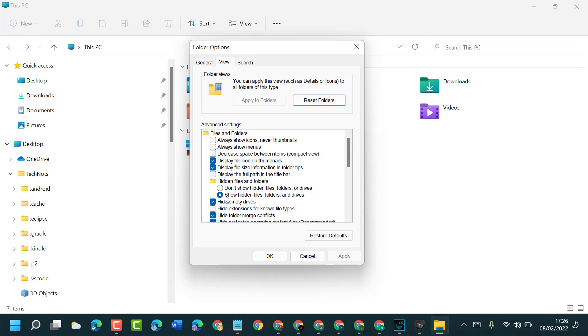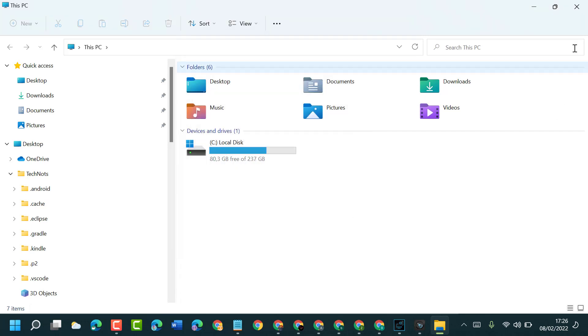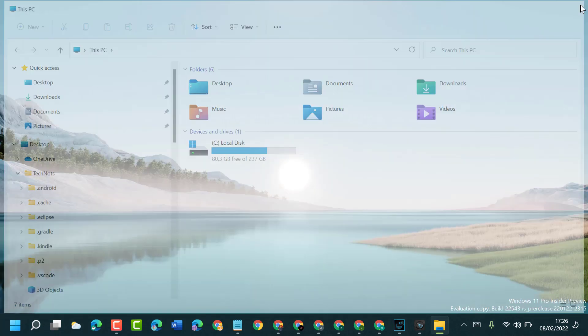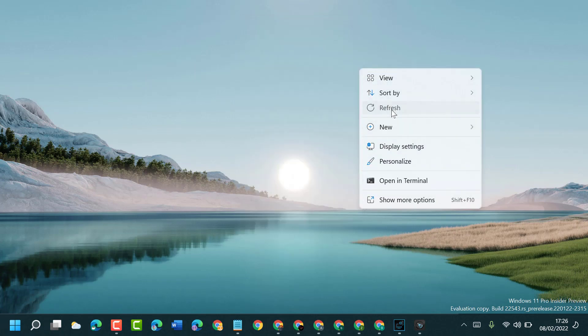Check the box 'Show hidden files, folders and drives'. Then click Apply, then click OK. Close it and restart your PC or laptop.